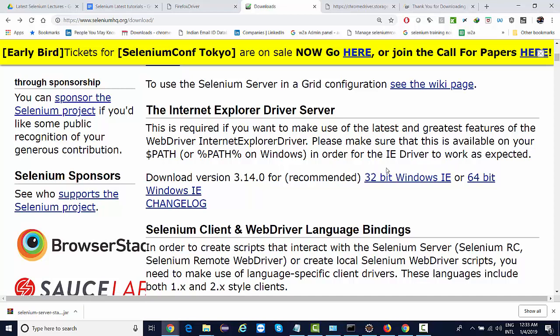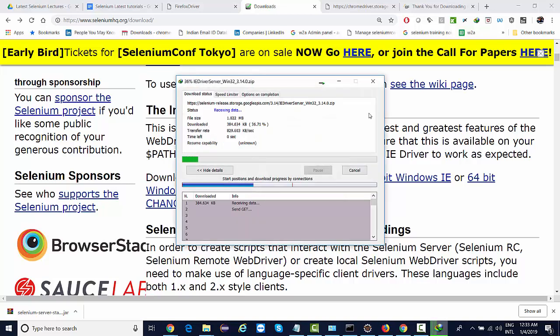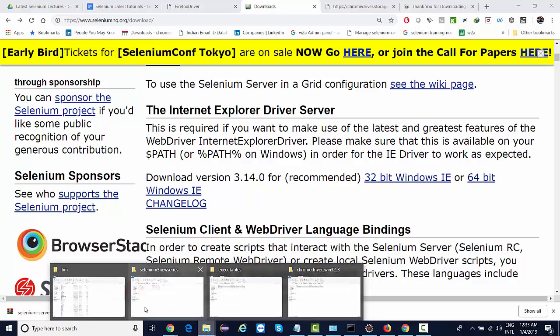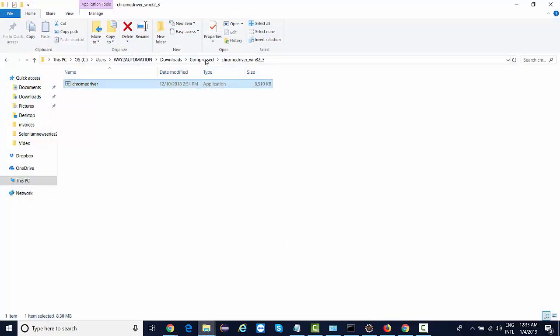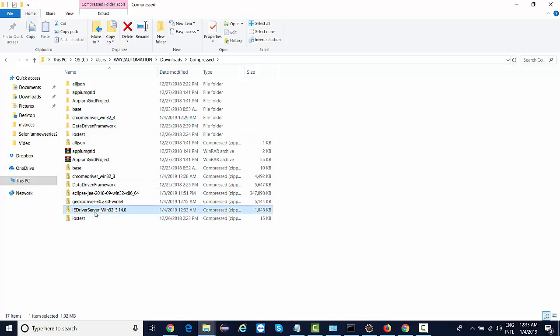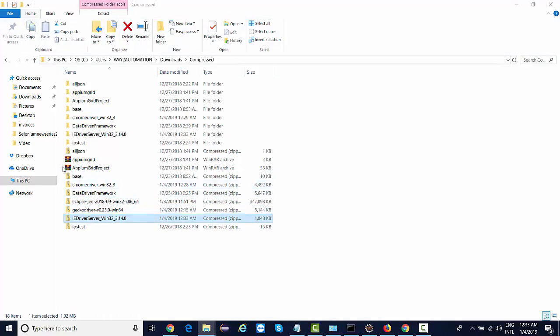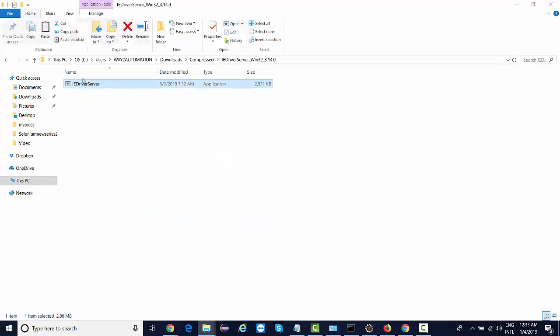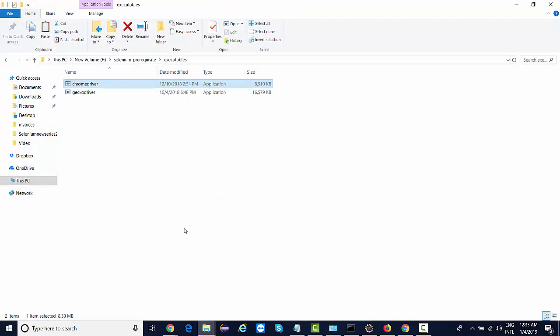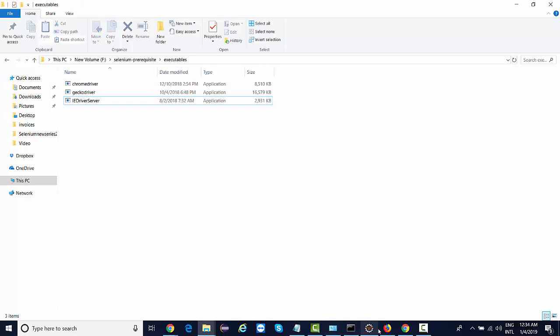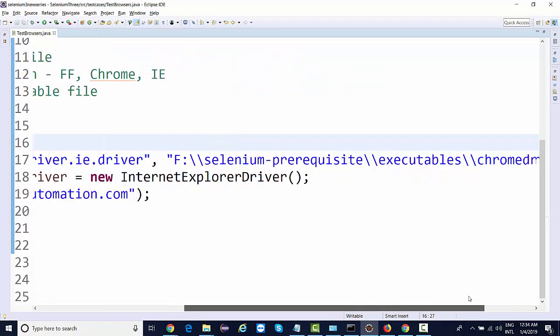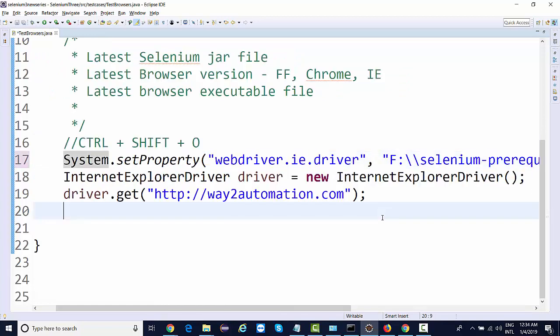We'll be downloading this 32-bit file. It's already in my compressed files. IE, this is the one. Extract and you get the executable file. Copy this and paste it to your executables - IE driver server. Copy this name and paste it over here. IE driver server dot exe. Save this and run this.